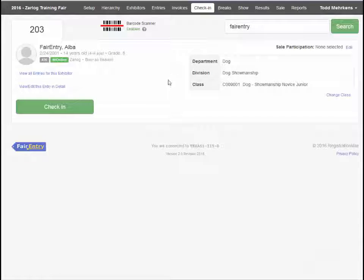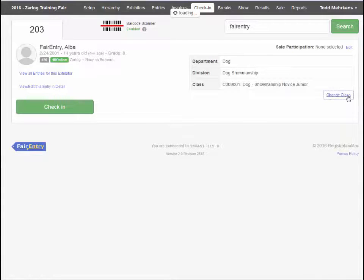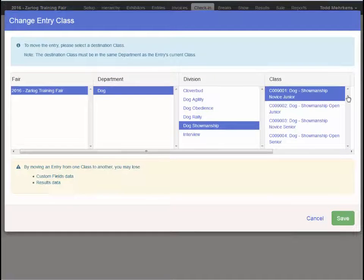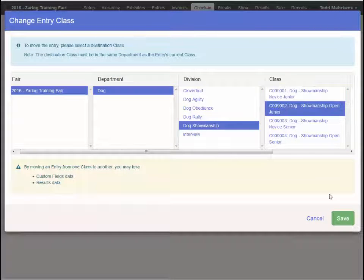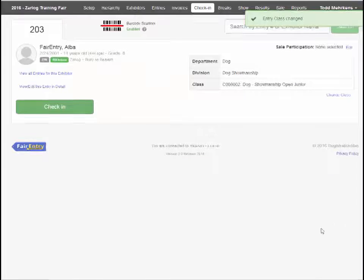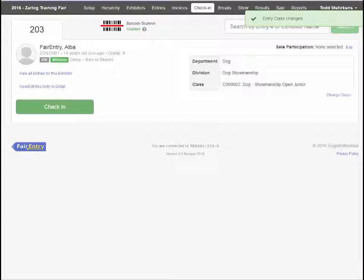Once you find the entry, if it is in the wrong class, click on change class to reselect the class for this entry to be in. And then click check-in.